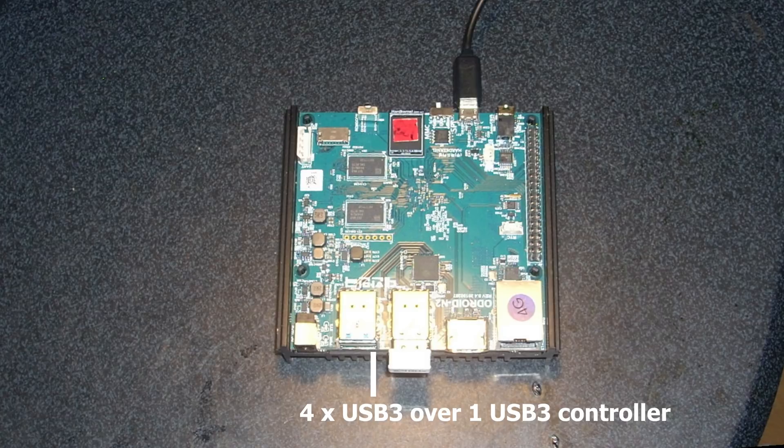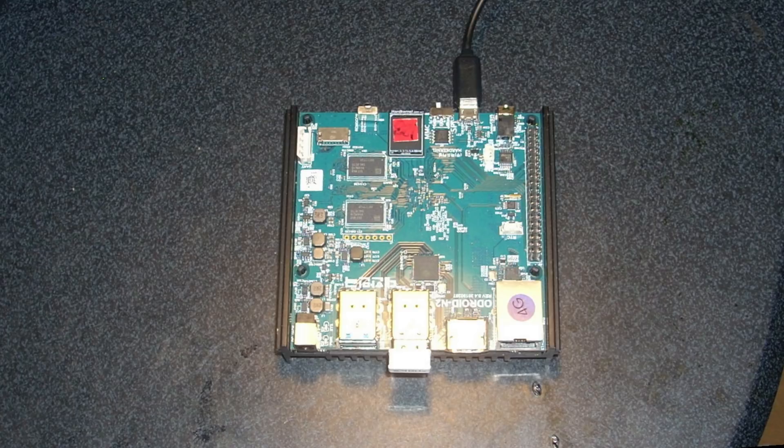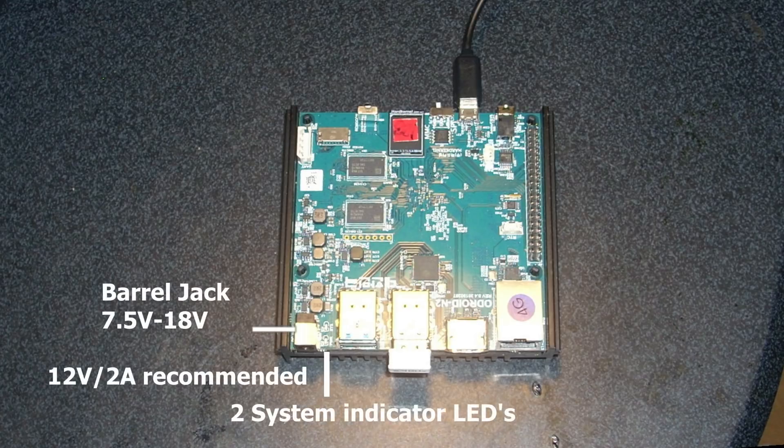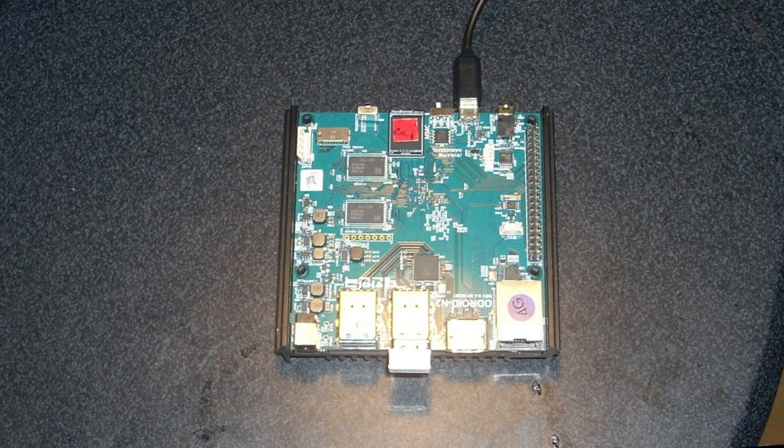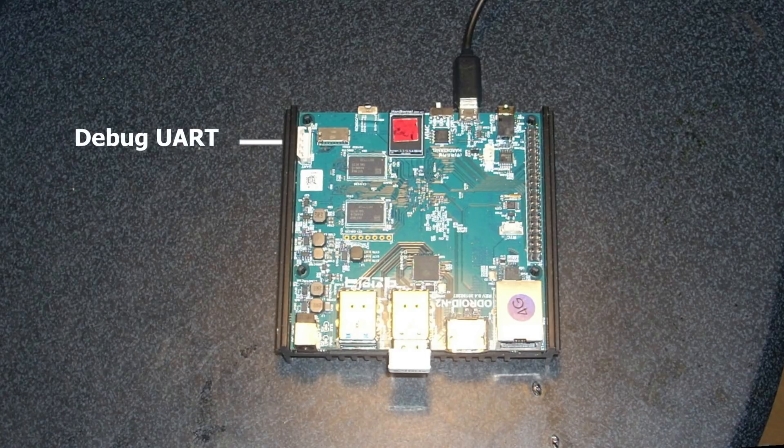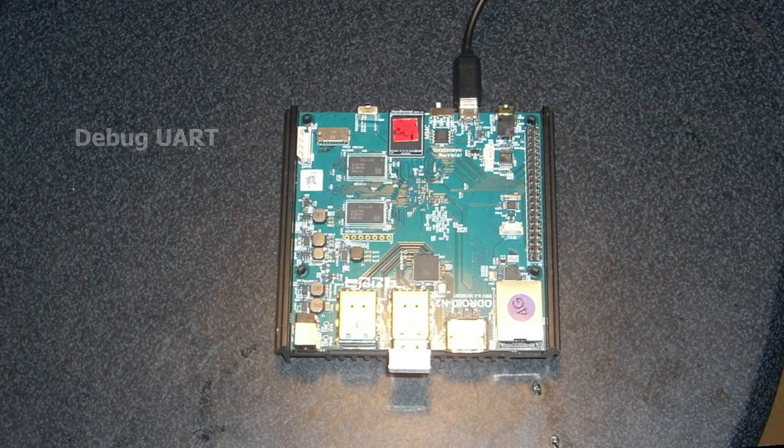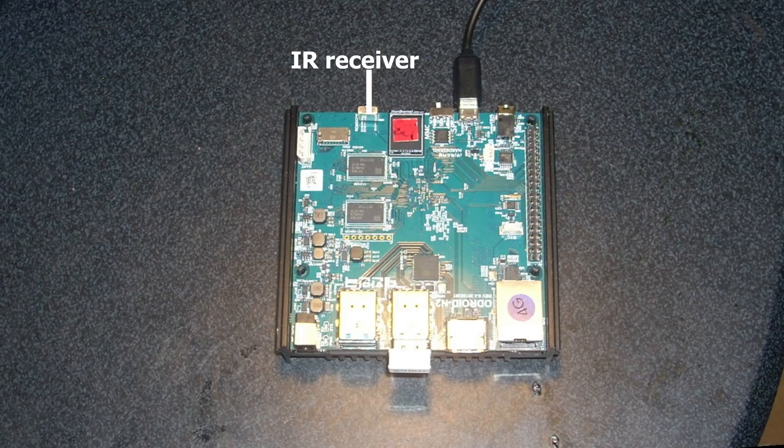Then we've got 4 ports of USB 3. But all these 4 ports are connected over one USB controller. So this means that the 4 ports together only perform at the speed of one USB port. Next to that are two indicator LEDs and then the barrel jack. Then we see the UART connector.